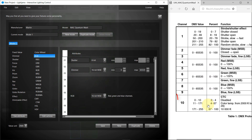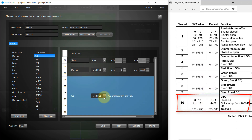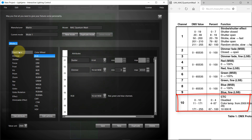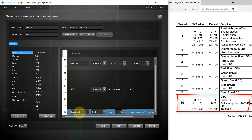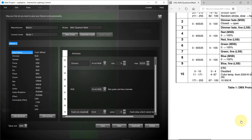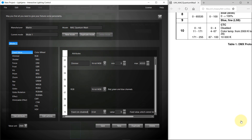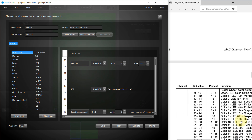Next is the CTC for the color temperature adjustment. If you don't want to change it, use a fixed capability and set a fixed value. Tip: you can reorder capabilities and attributes by using drag and drop. Next, there's the optional color wheel. We don't want to use it so we'll use a fixed capability to set the value for the RGB color mixing.